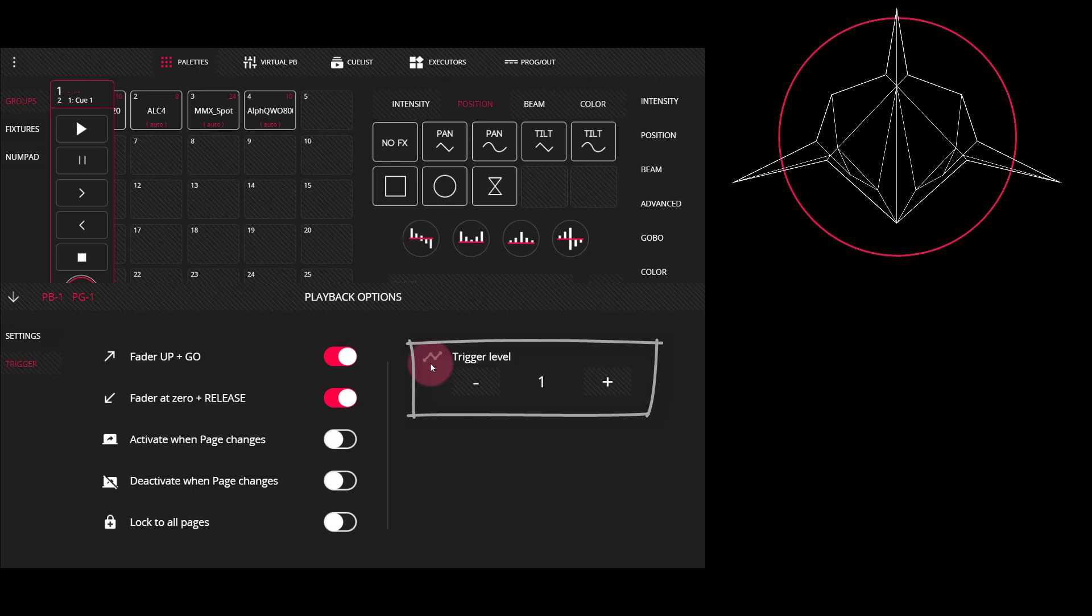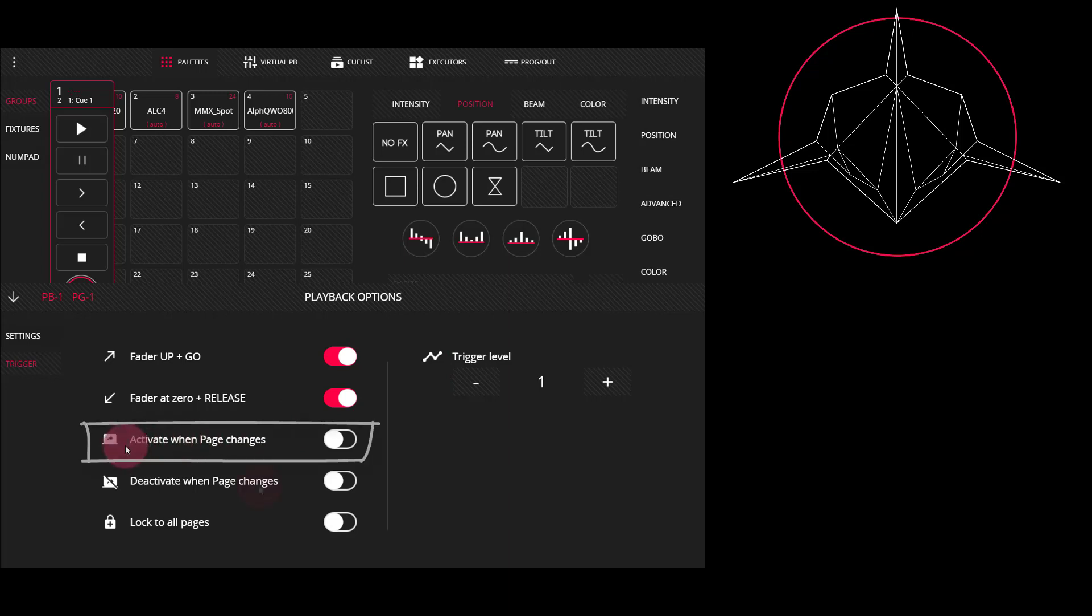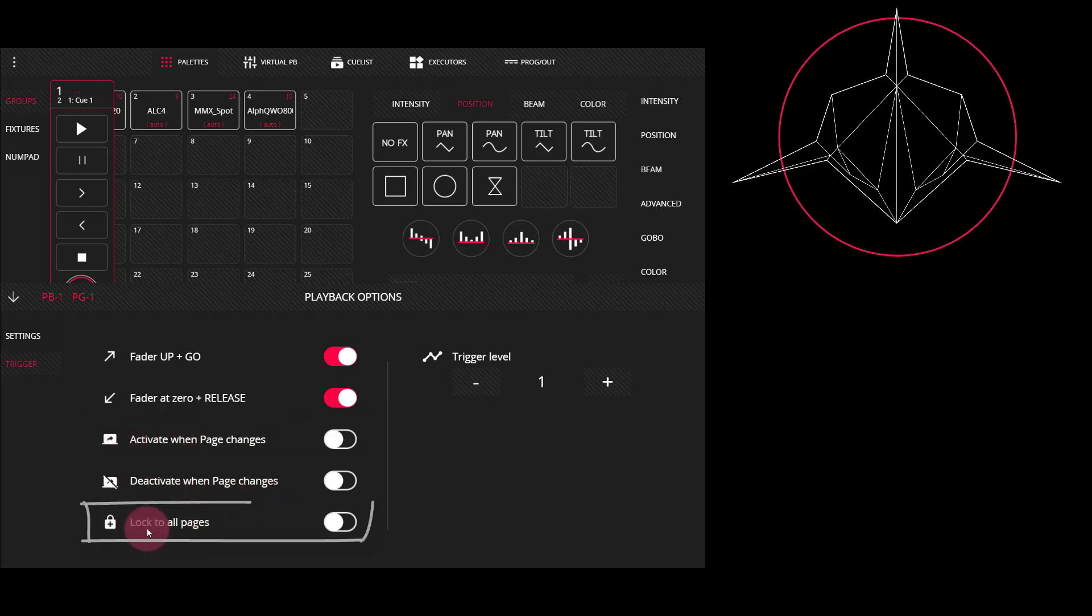If you sometimes accidentally trigger things, you can also set a playback to activate when the page changes, deactivate when pages change. And you can also lock to all pages. This means that it's an important fader that you'll see on every page of faders, no matter what page you go to.